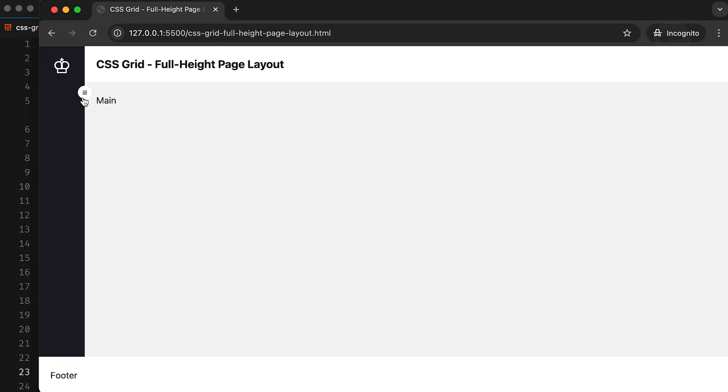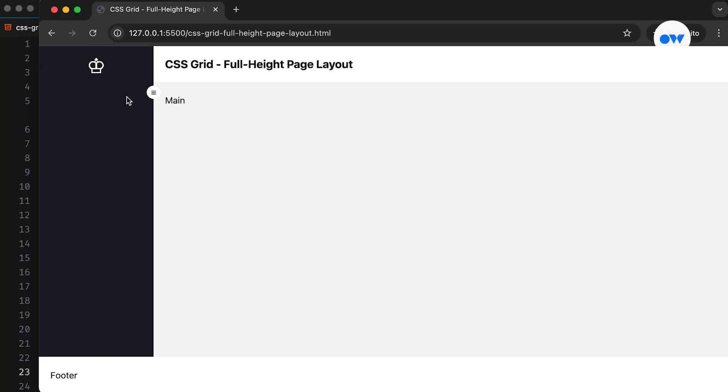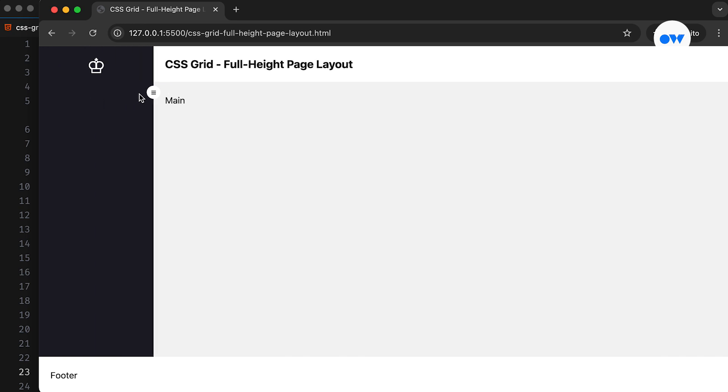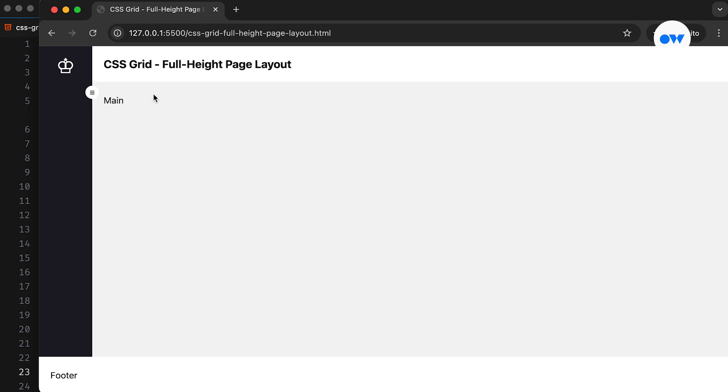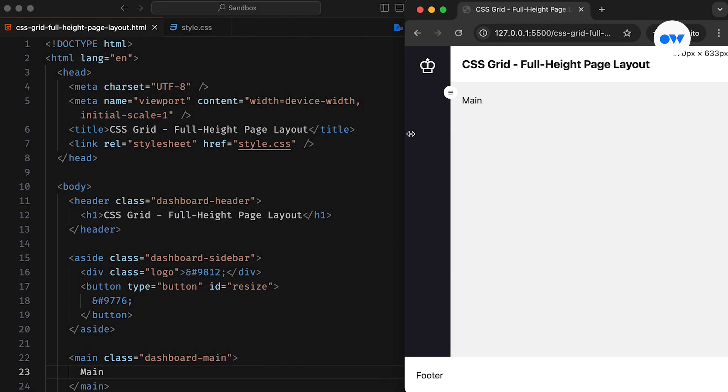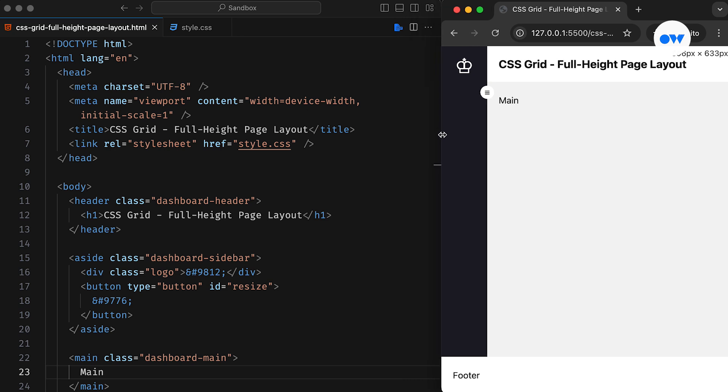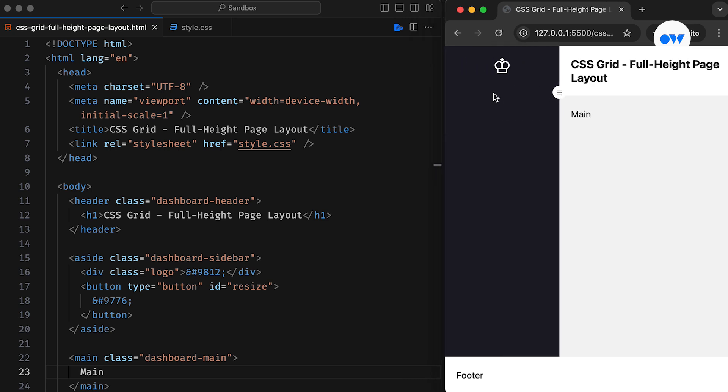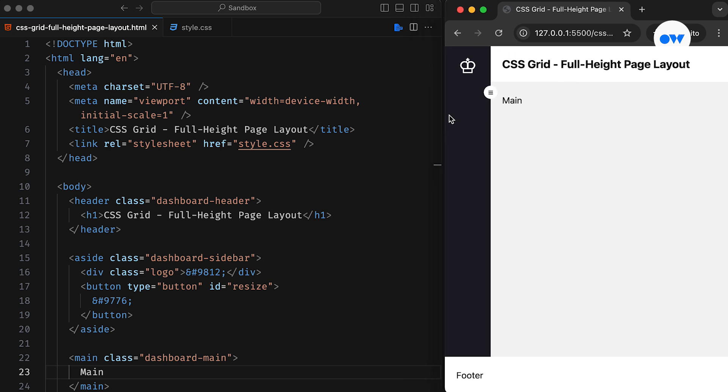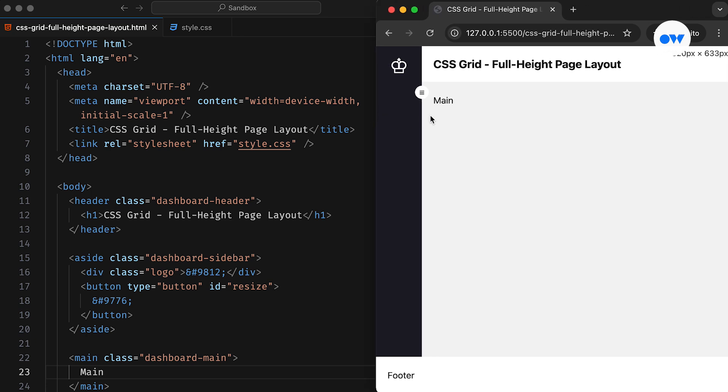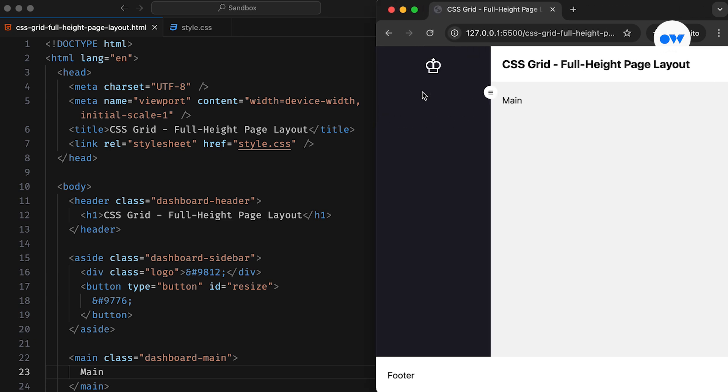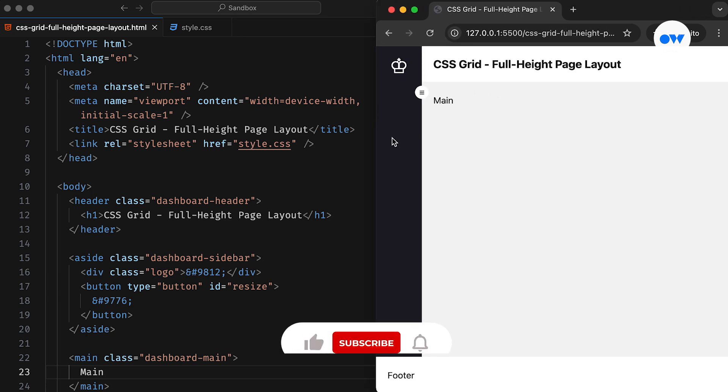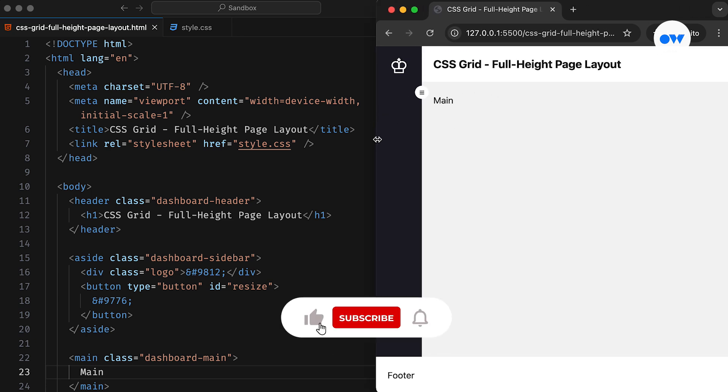CSS Grid is a powerful tool for building flexible and responsive page designs. In this video, we will cover the basics of CSS Grid layouts, explore how to define rows and columns, place content within grid cells, and discover different ways to control alignment between them. We will also create a simple full-height page layout to demonstrate how everything works within a grid system.